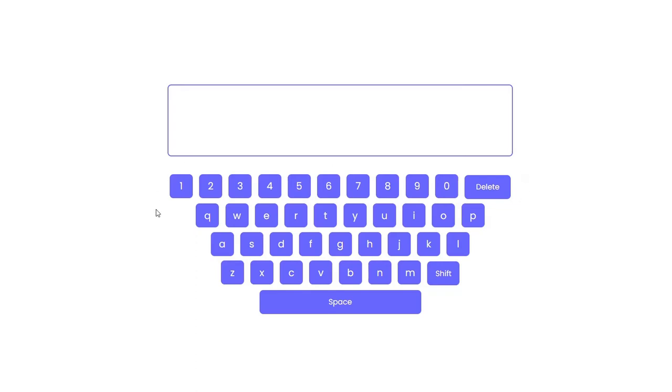What's up everyone! Today we'll create this virtual keyboard using HTML, CSS and JavaScript.